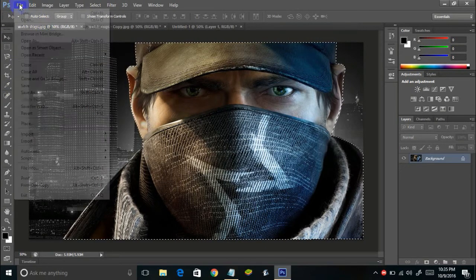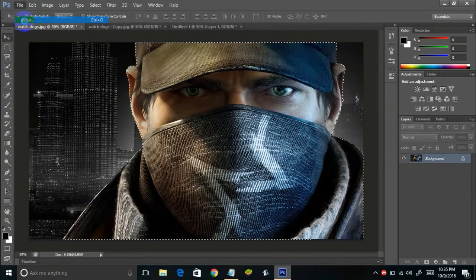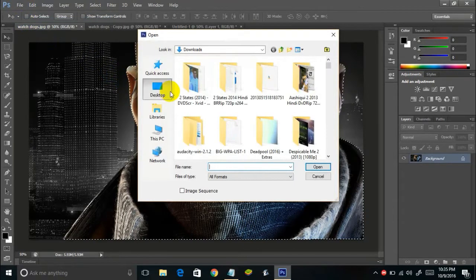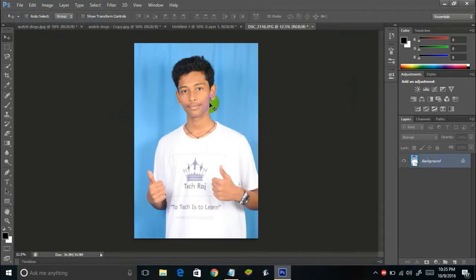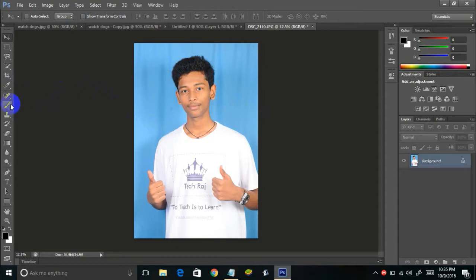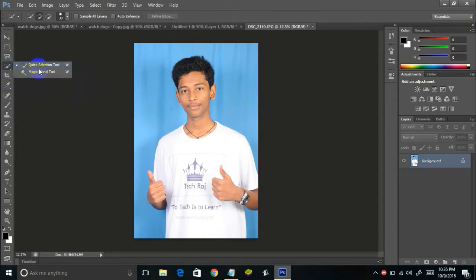You can also do it an easier way if you have an image with a plain background, like this picture of mine. I have a plain blue background, so it's easier to remove the background from such images. To do that, you can just make use of the quick selection tool, which is present over here.